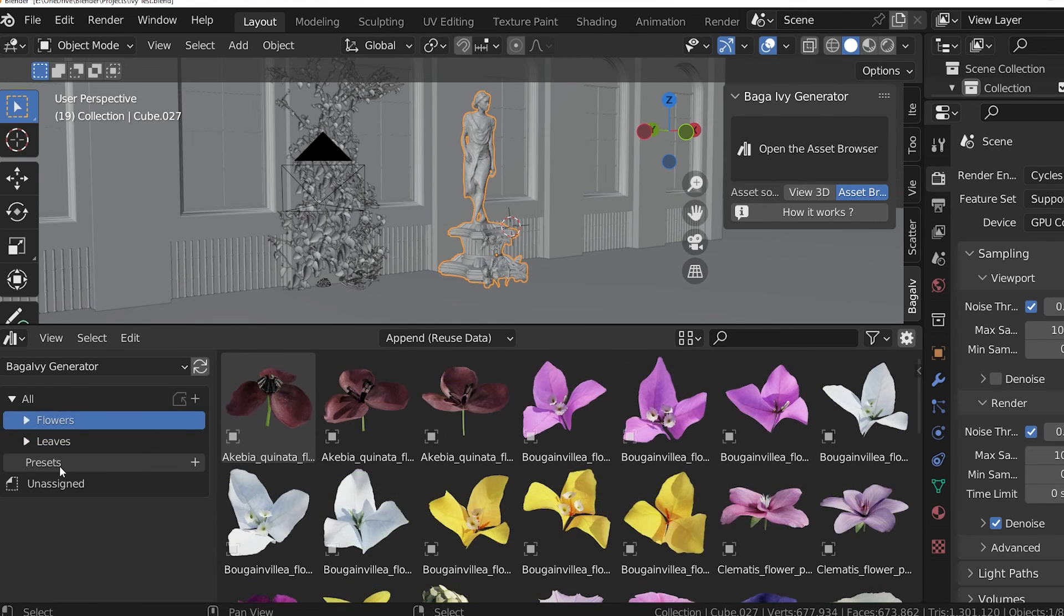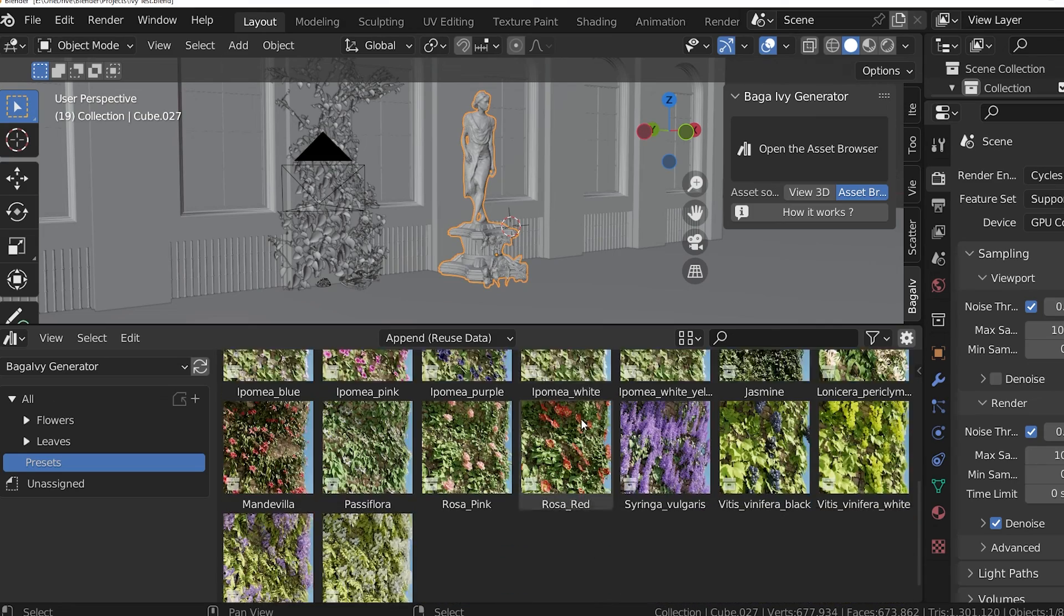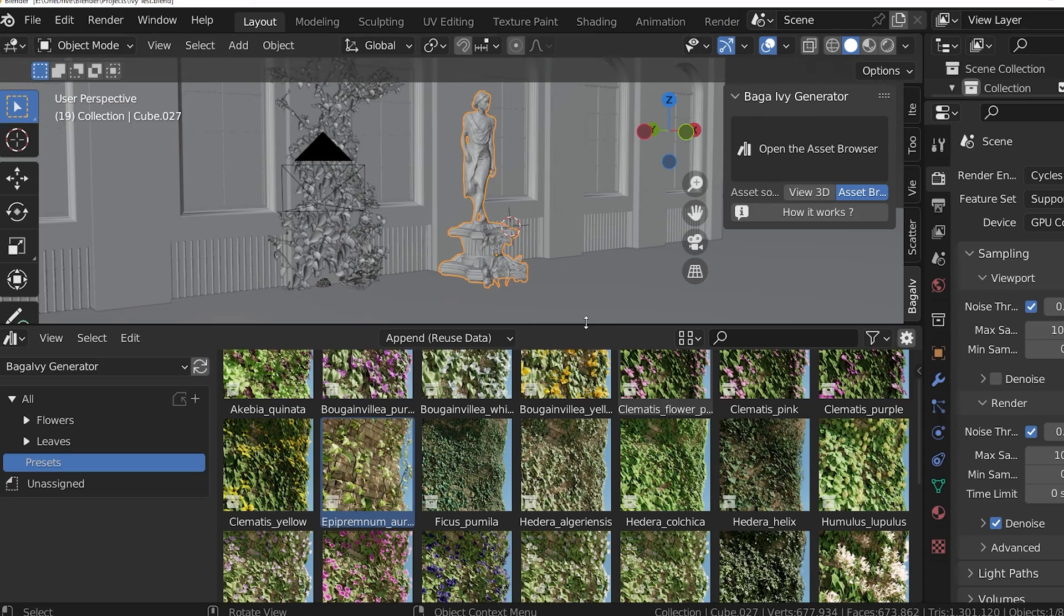The Presets are my favorite part. There are 30 of them and they are a realistic combination of leaves and flowers that can be loaded into the Ivy Generator together.